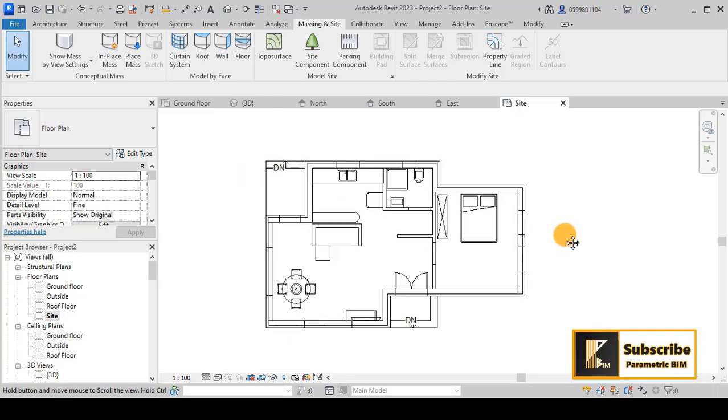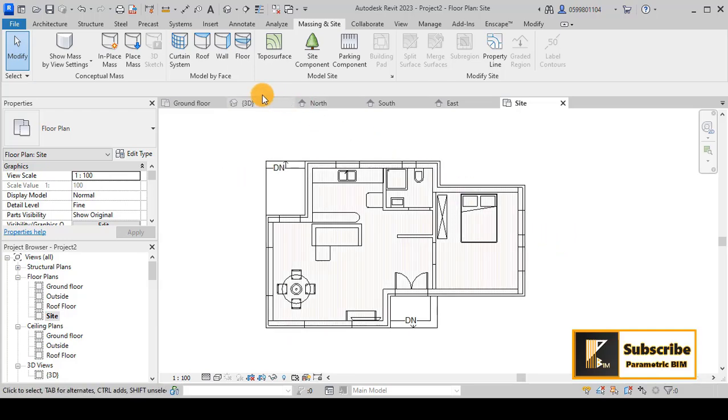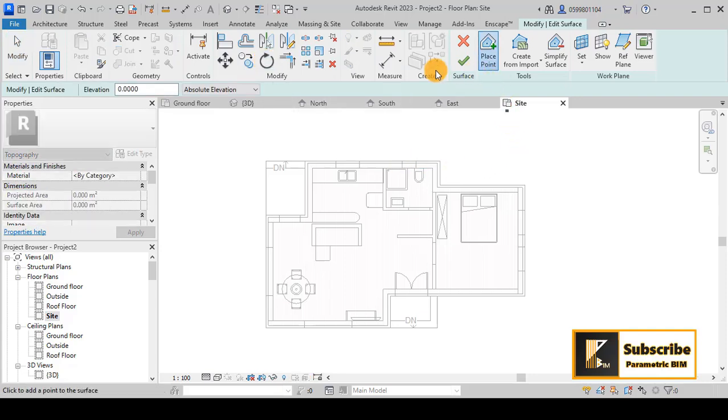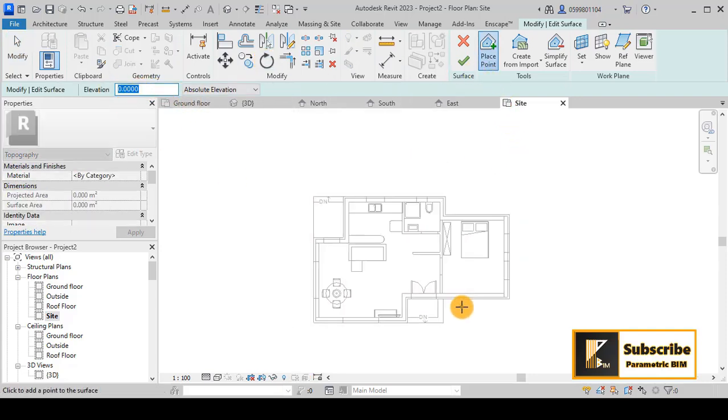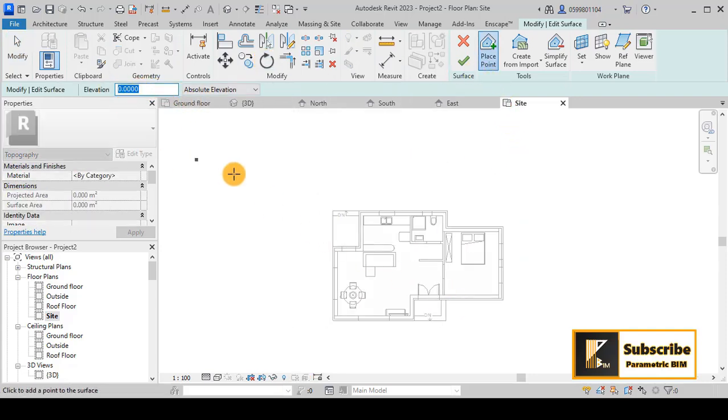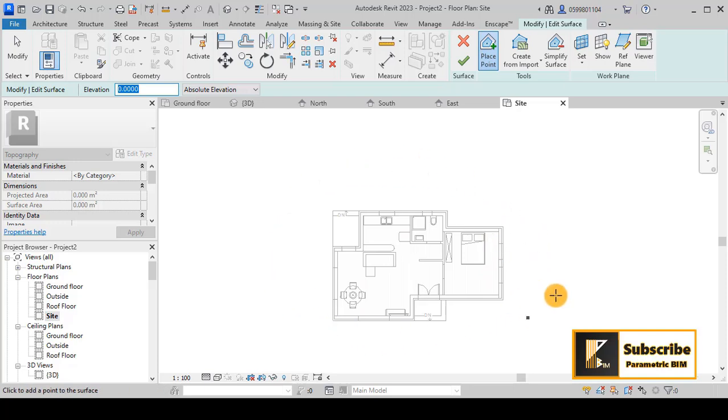Going to topo surface again, I will try to put some points. If you remember, we are at 0.3 around this side, so maybe we can go with 0.3 all around.